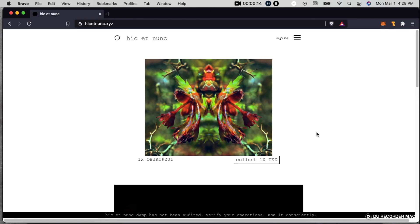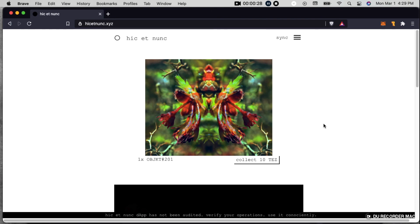And then if it were to be resold, I would get 15% of whatever that resale value was and so on. So it's pretty amazing feature. And I hope everybody gives it a shot and starts collecting some of these NFTs.